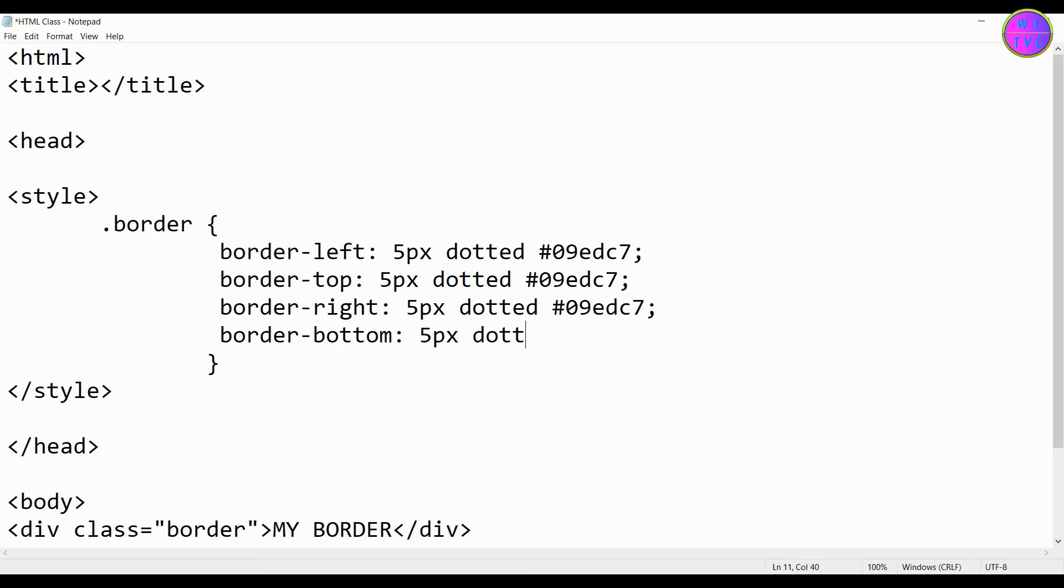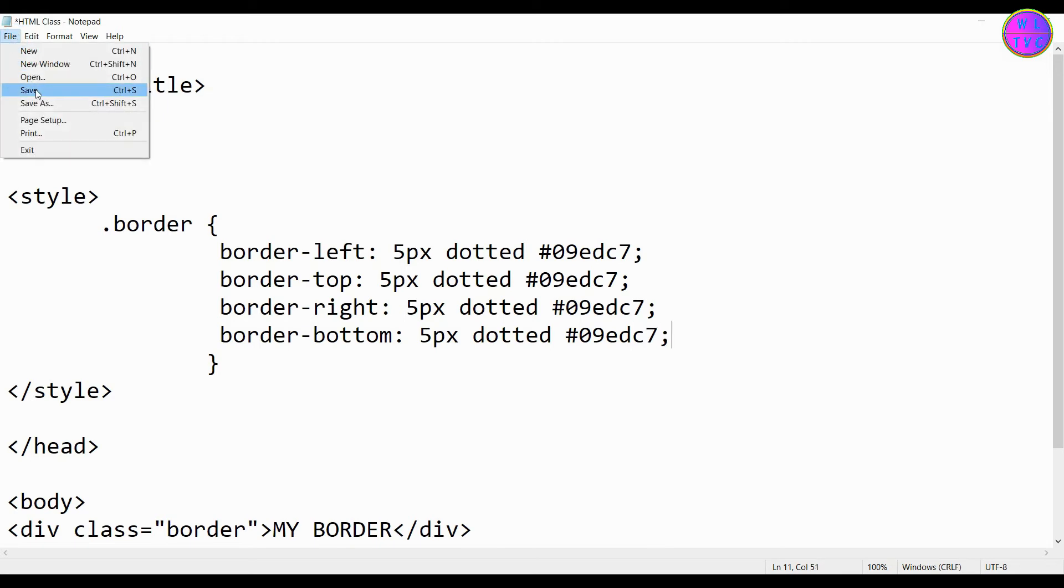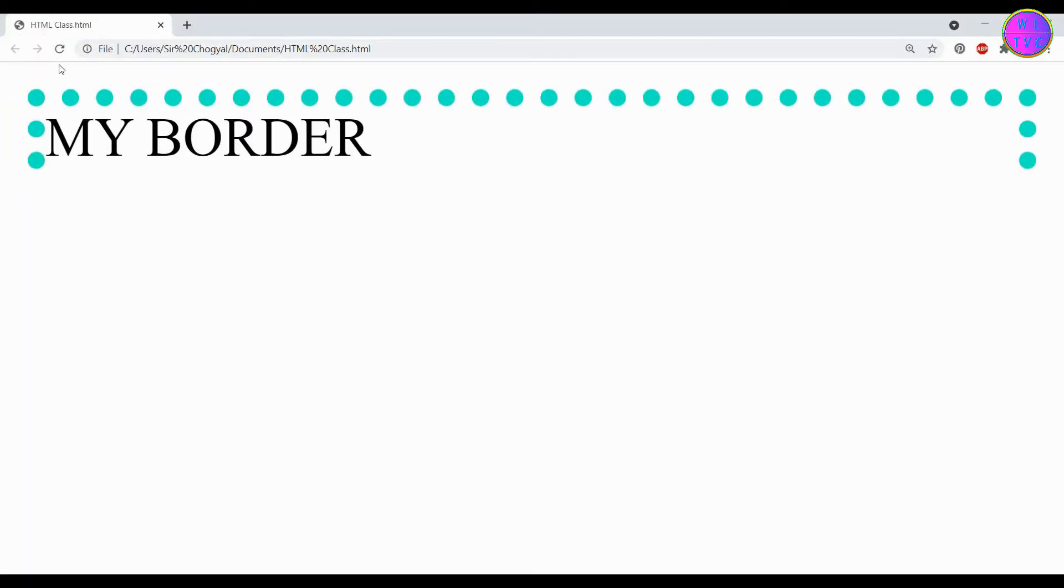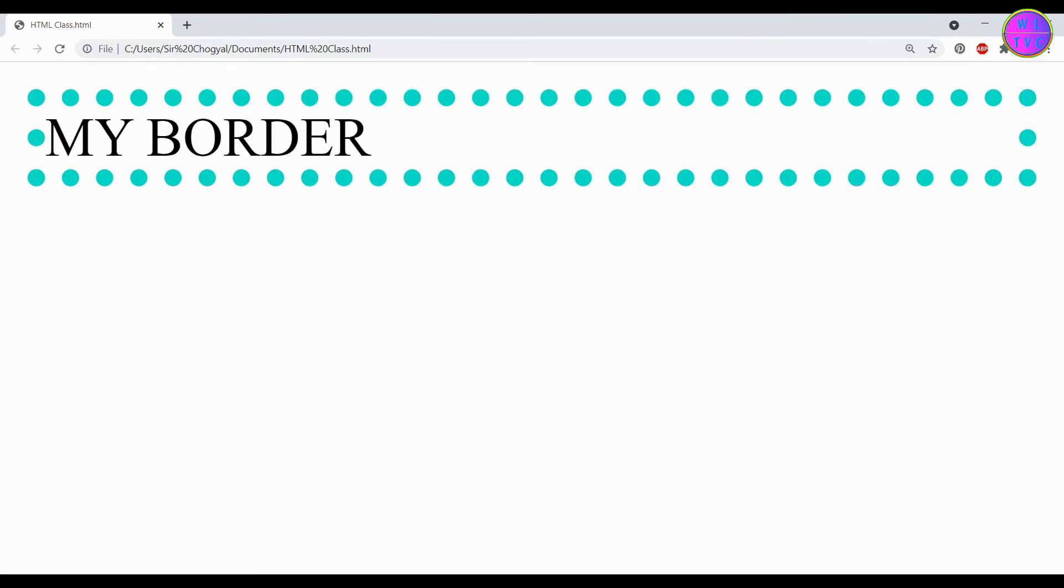Finally we have border-bottom. Now we have created all the sides of our border. Let's bring this text to center.